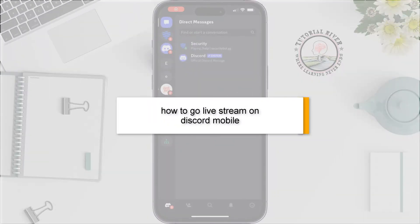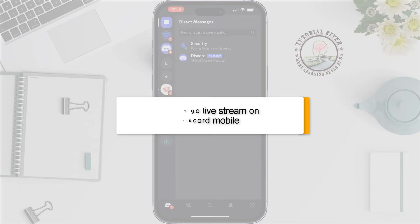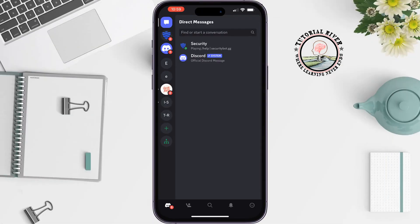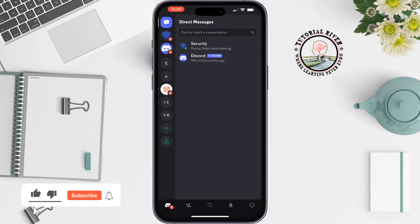This Tutorial River will show you how to go live stream on Discord on mobile. Open your Discord app and go to the server.